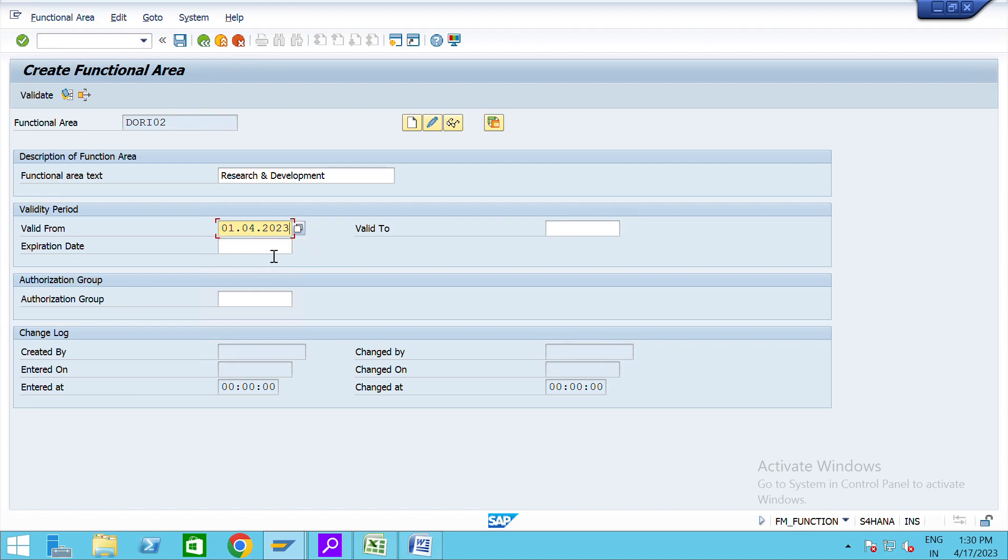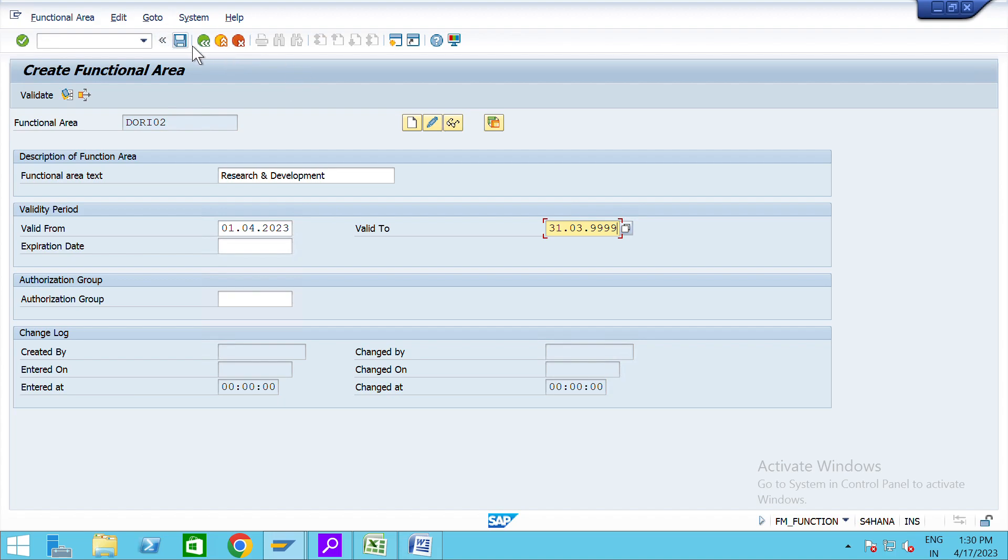And valid till this 31st March 9999, and saved it.